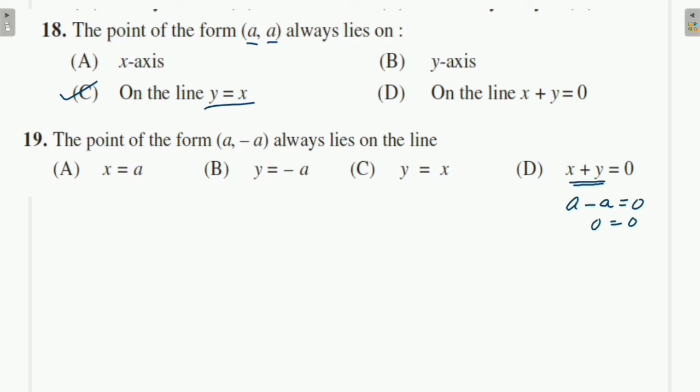These questions, students, you will find in R.D. Sharma and all other places. So this is the NCERT Exemplar problem for Class 9 Chapter 4.